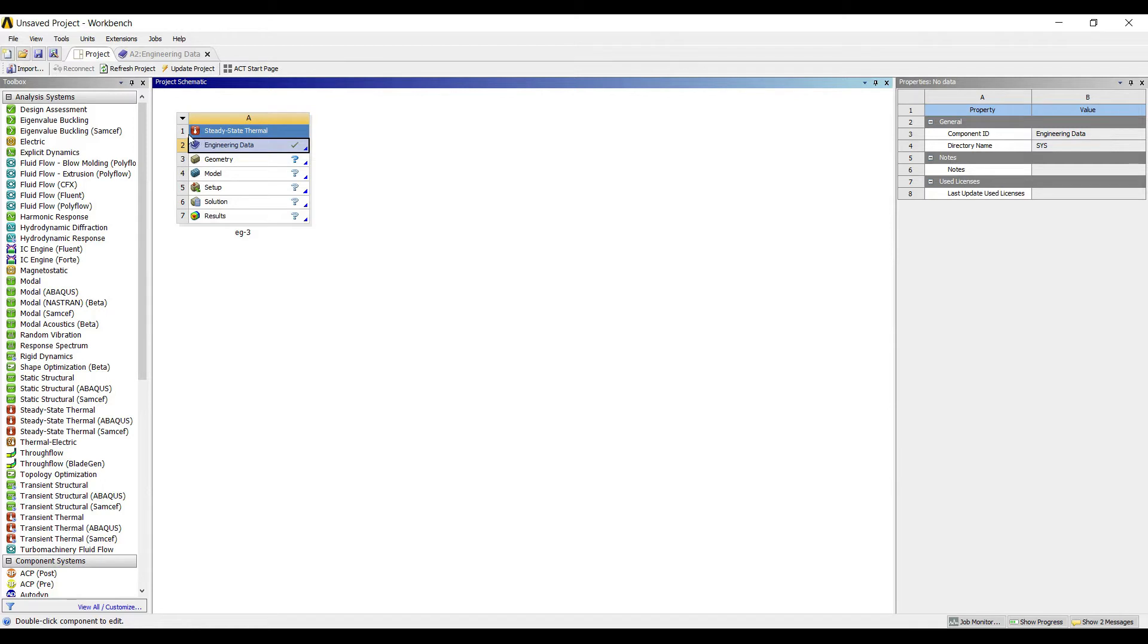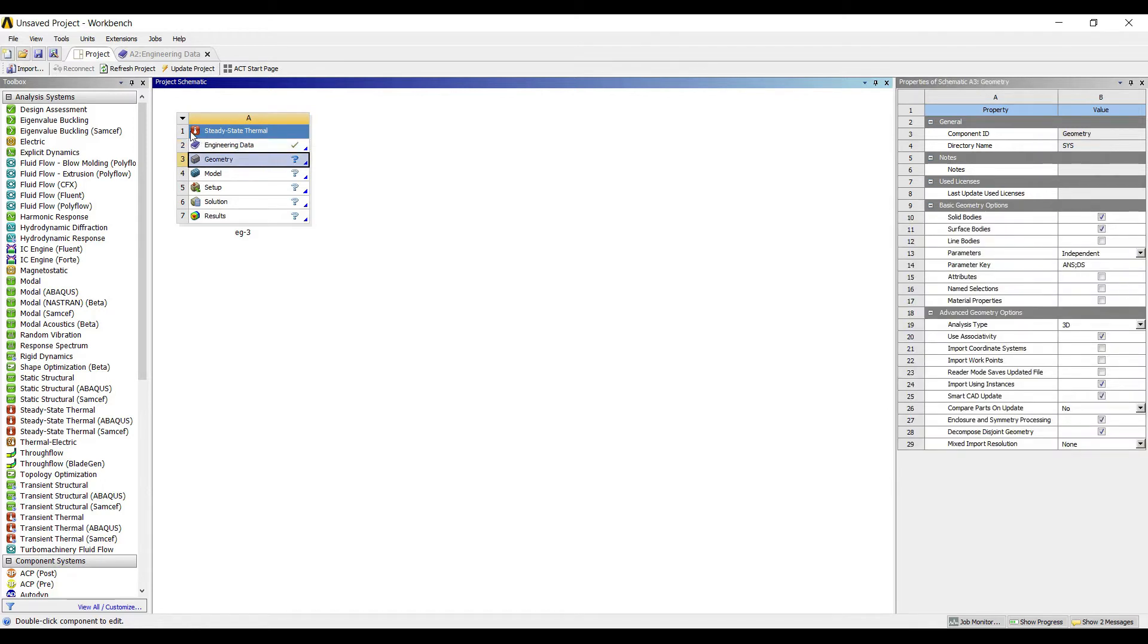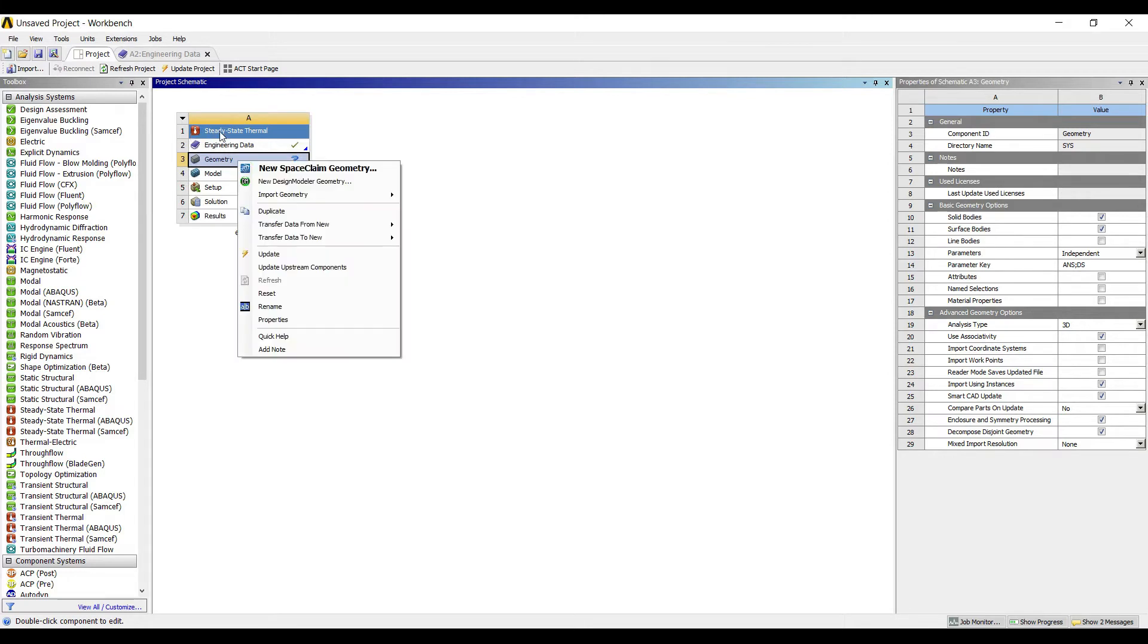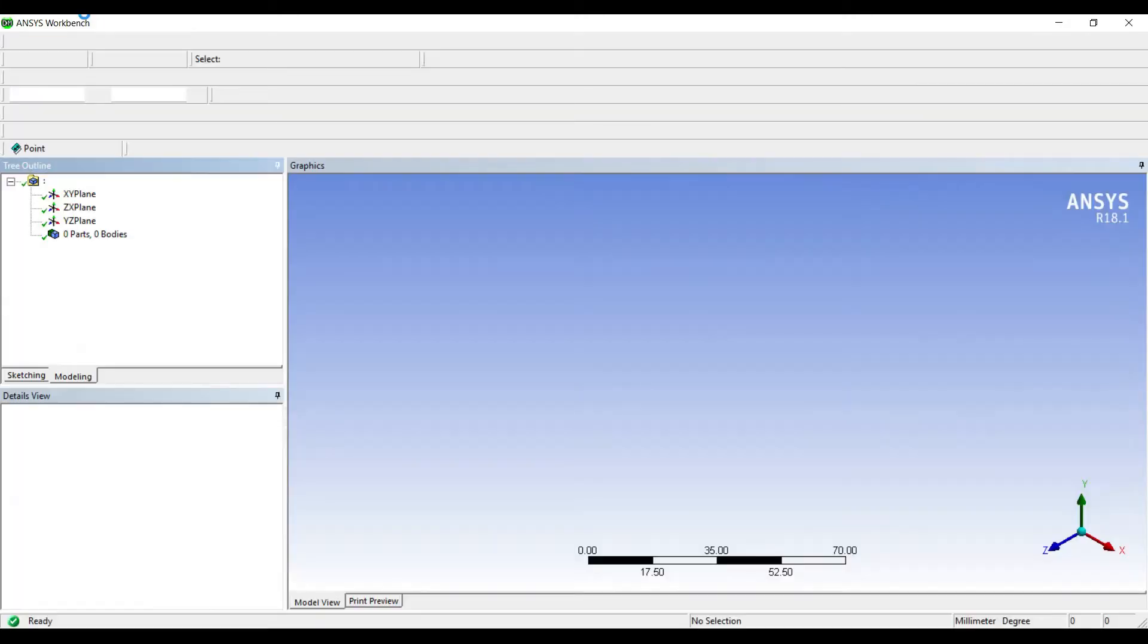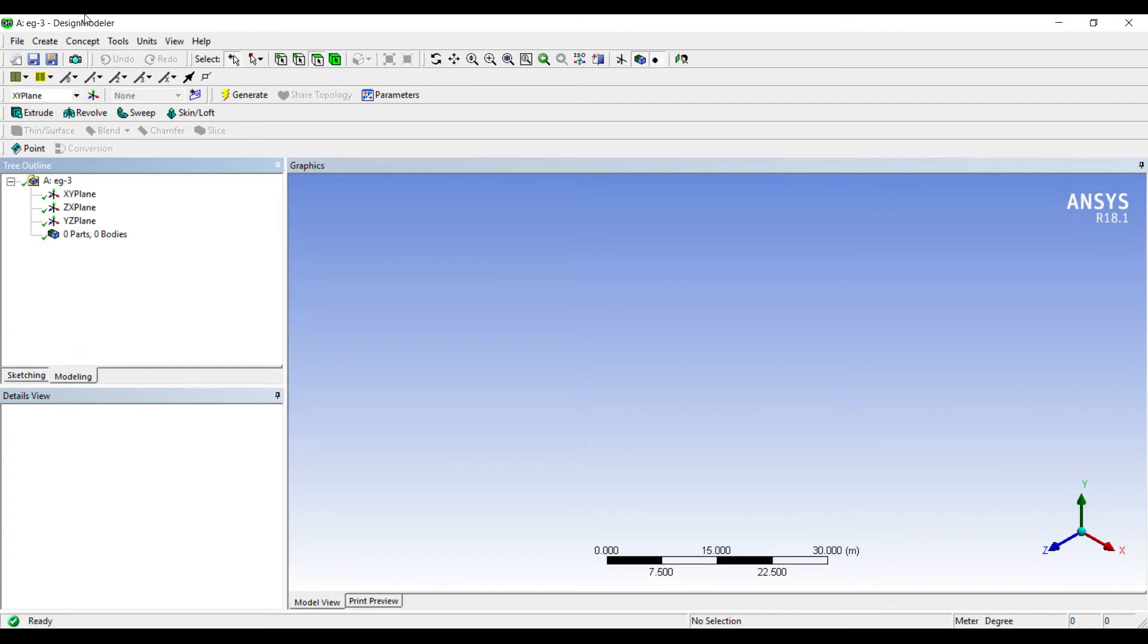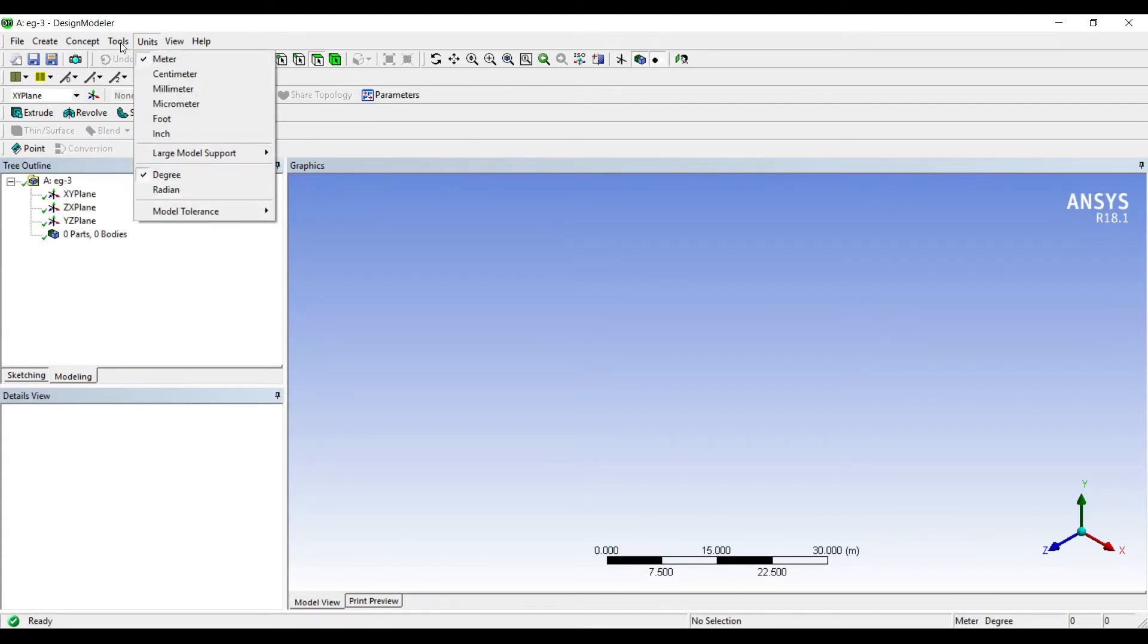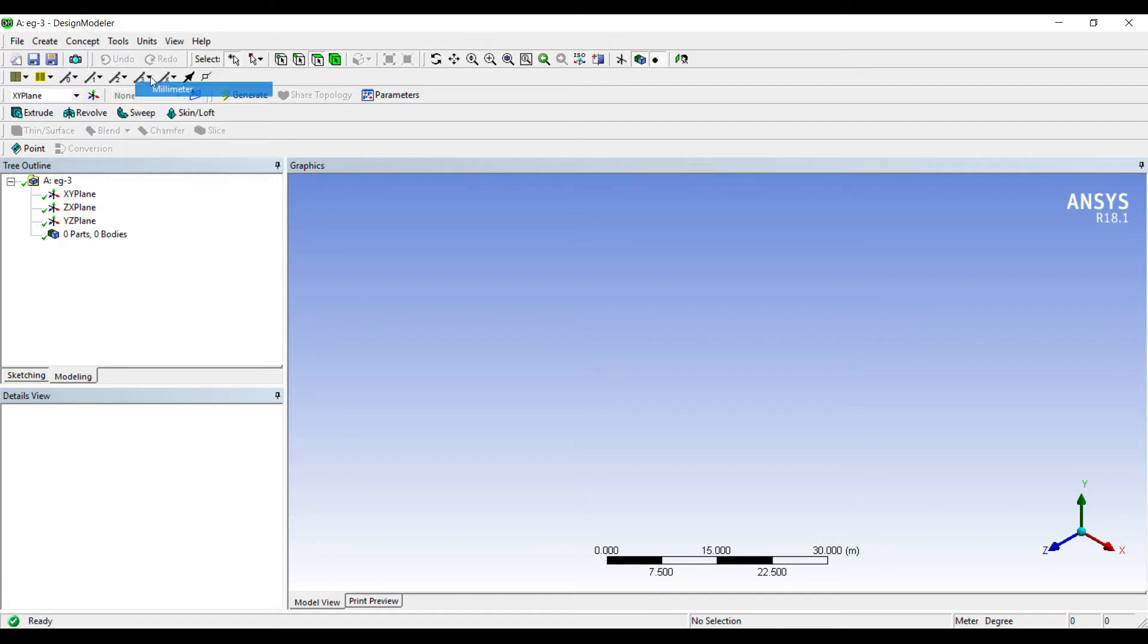Next I will go to geometry, right click, new design modeler geometry. This is the screen of design modeler. I will go to units, millimeters, X, Y, look at.